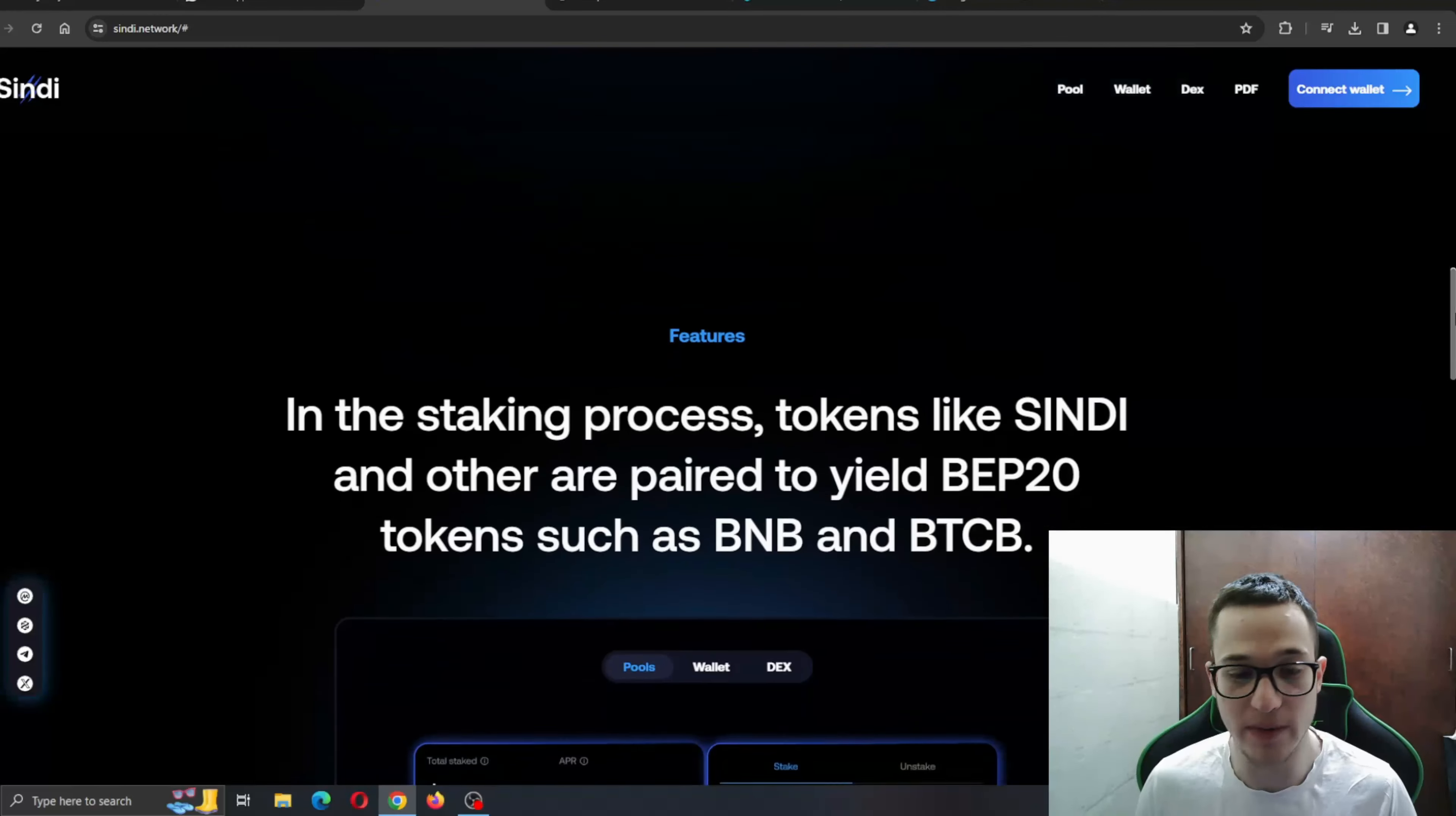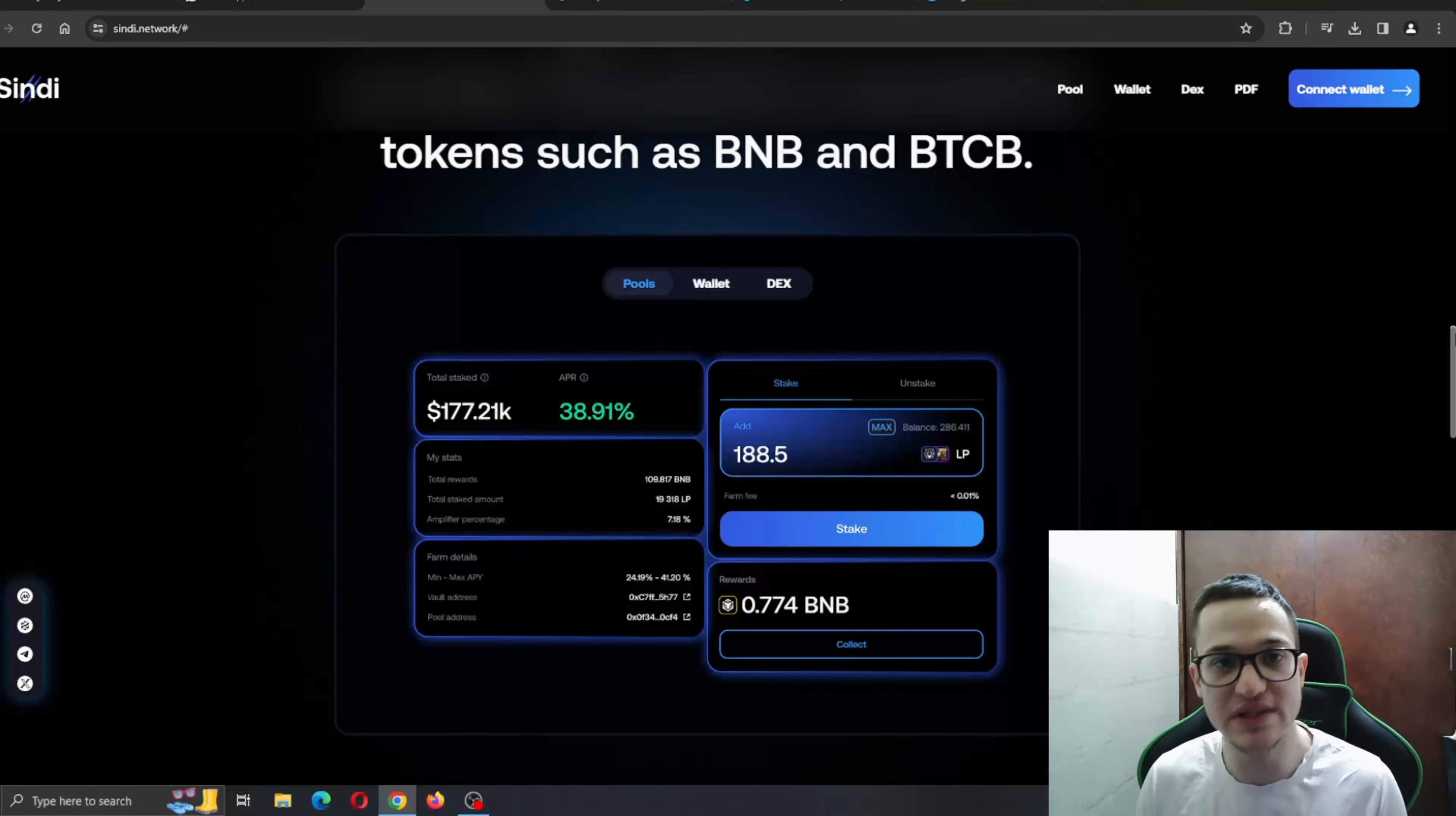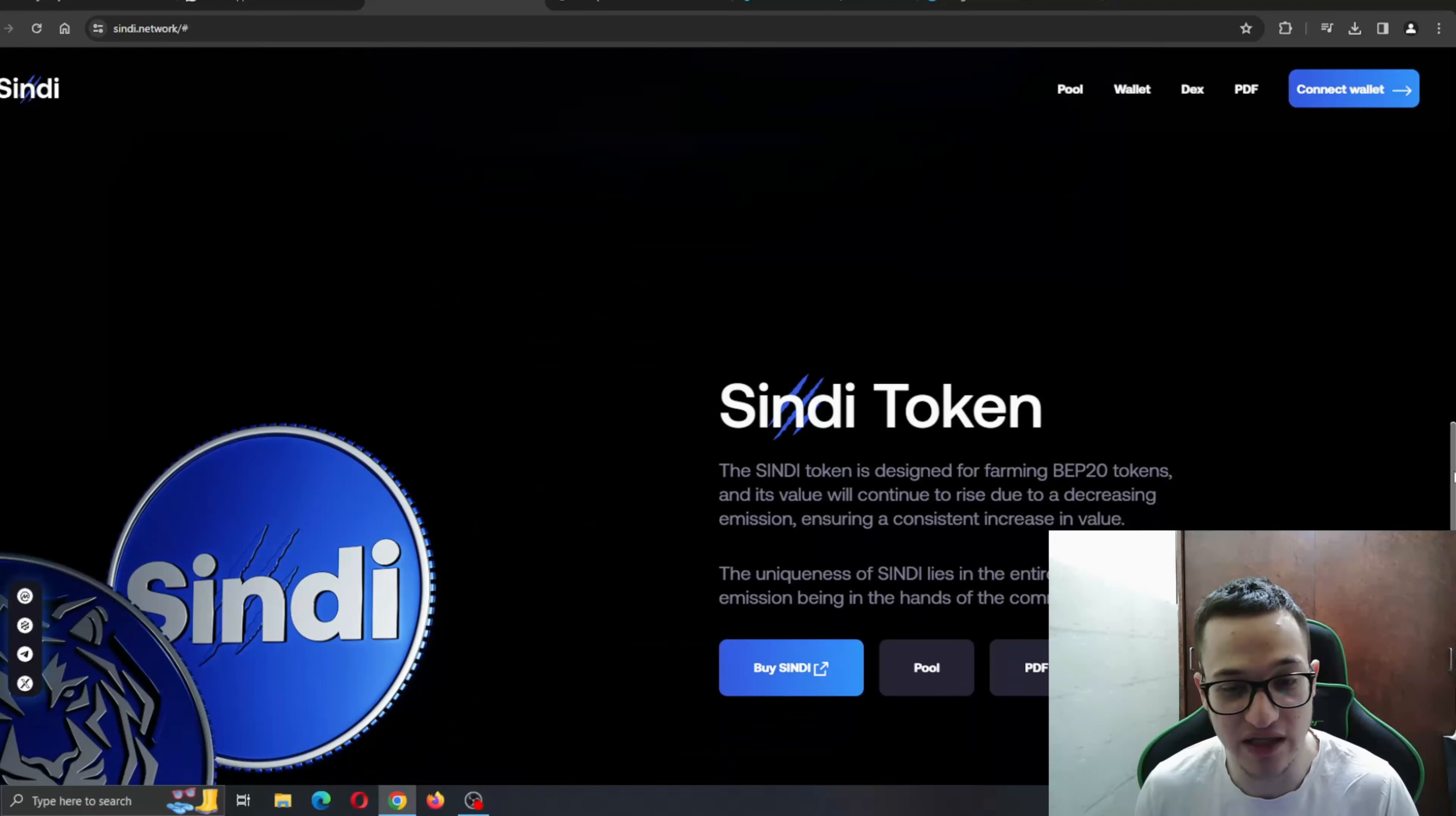Basically, this is the tokenomics section. Here we come to the features. As you can see, the staking process. Tokens like CINDY and others can yield BEP20 tokens such as BNB and BTCB. Here you can see all the features that we will be finding soon in the project, such as the pools, the wallet, the DEX, and so on. We will also be able to see that in their PDF. Here you can take a preview of how they are going to look, such as their wallet, their DEX, pools, and so on. A lot of amazing features that are very needed within a crypto project. We are very excited to see when they implement them.